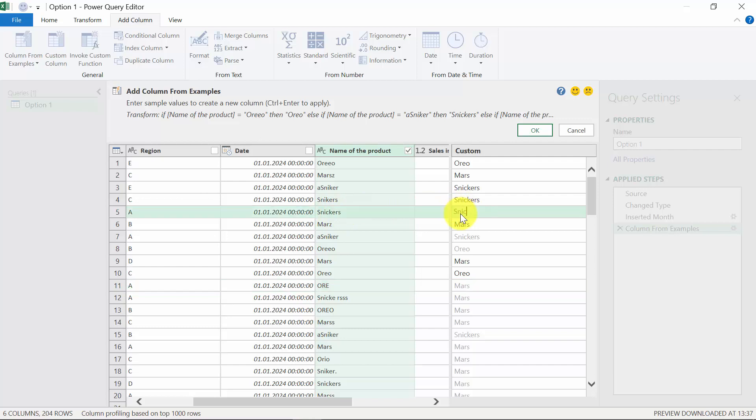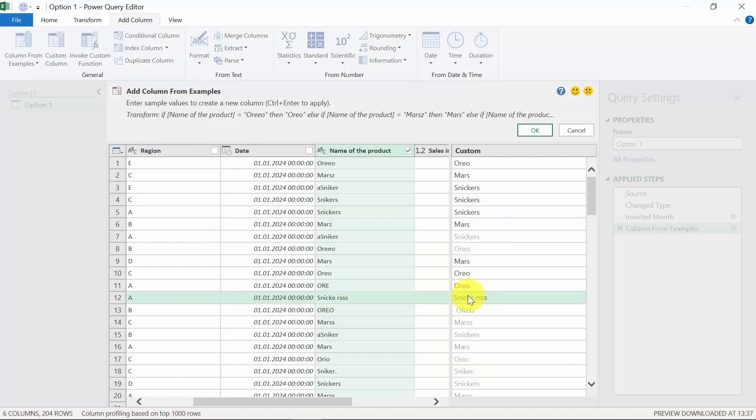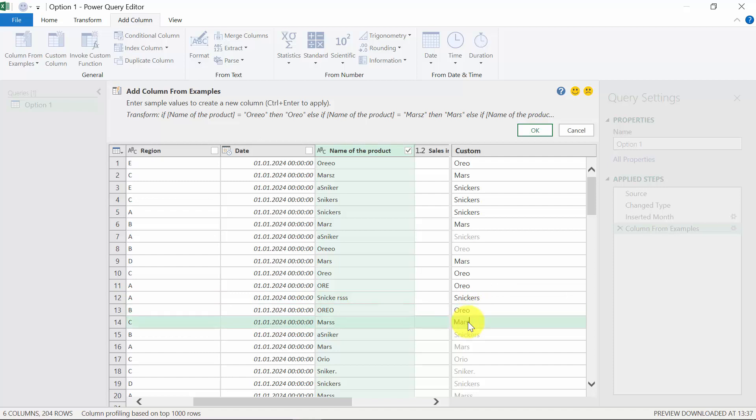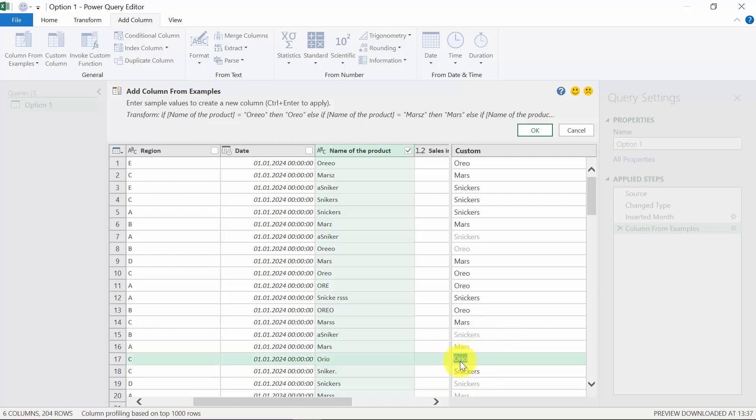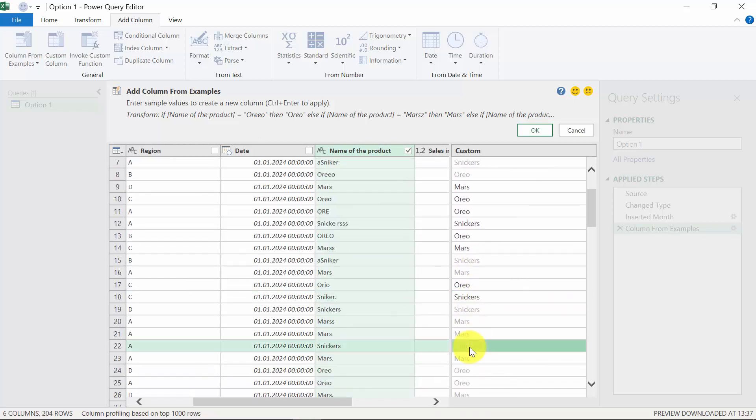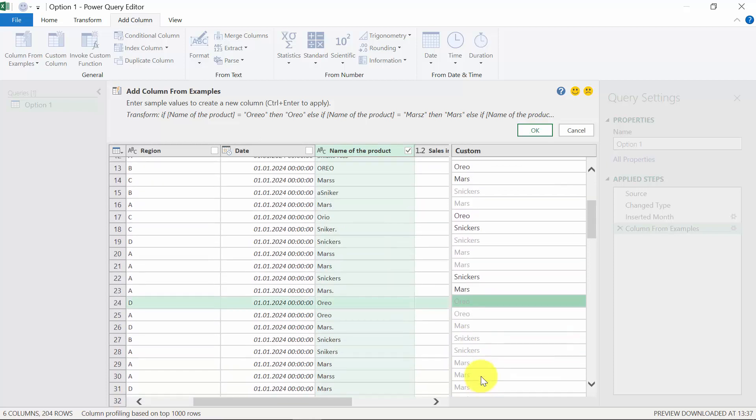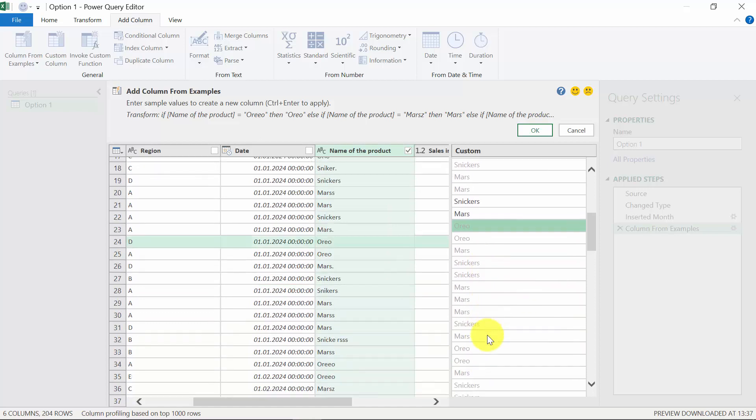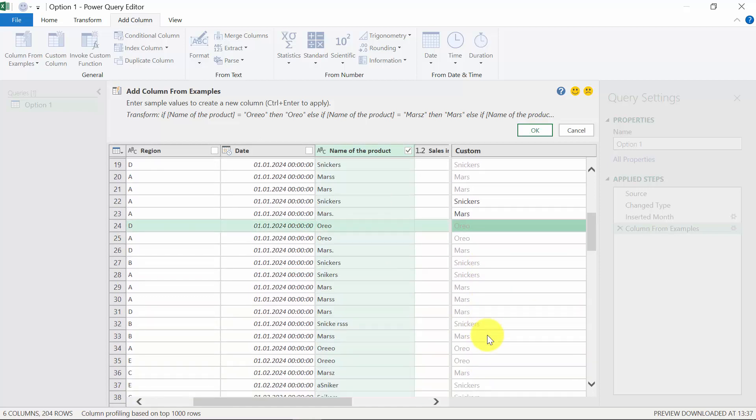Mars with WS is also wrong. And here we want to have Snickers. Oreo is also wrong. Here he unfortunately put the space in front. The dot is also wrong. And the rest seems to be fine.